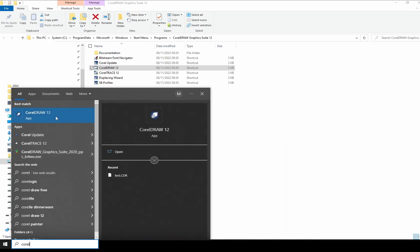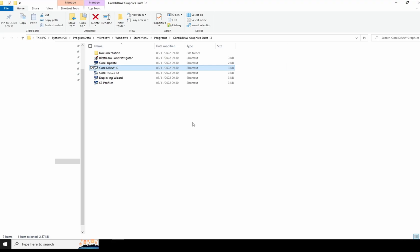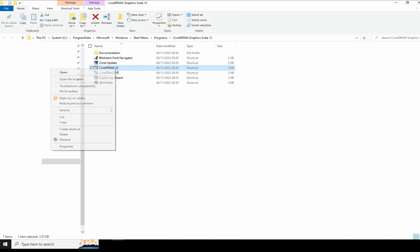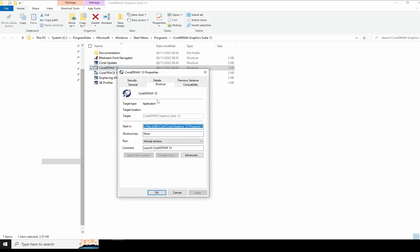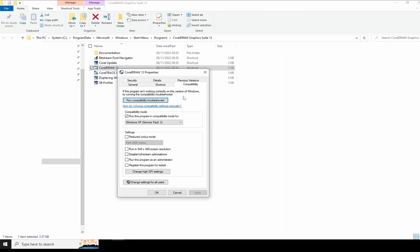Go to the CorelDRAW file location and right-click on the CorelDRAW 12 icon. Go to Properties and the Compatibility tab - it's set to Windows XP Service Pack 3.